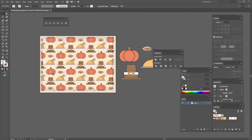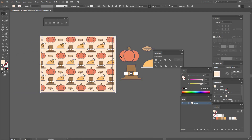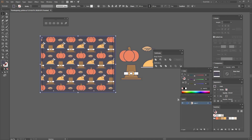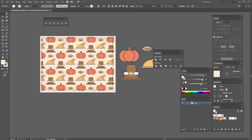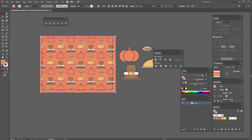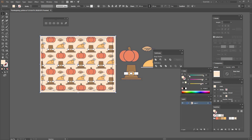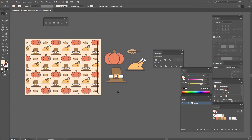And with this we have our pattern. The reason I did it in two separate layers is so you can easily change the background color and have multiple different pattern variations. I hope you enjoyed this tutorial — thank you very much for watching, see you next time!